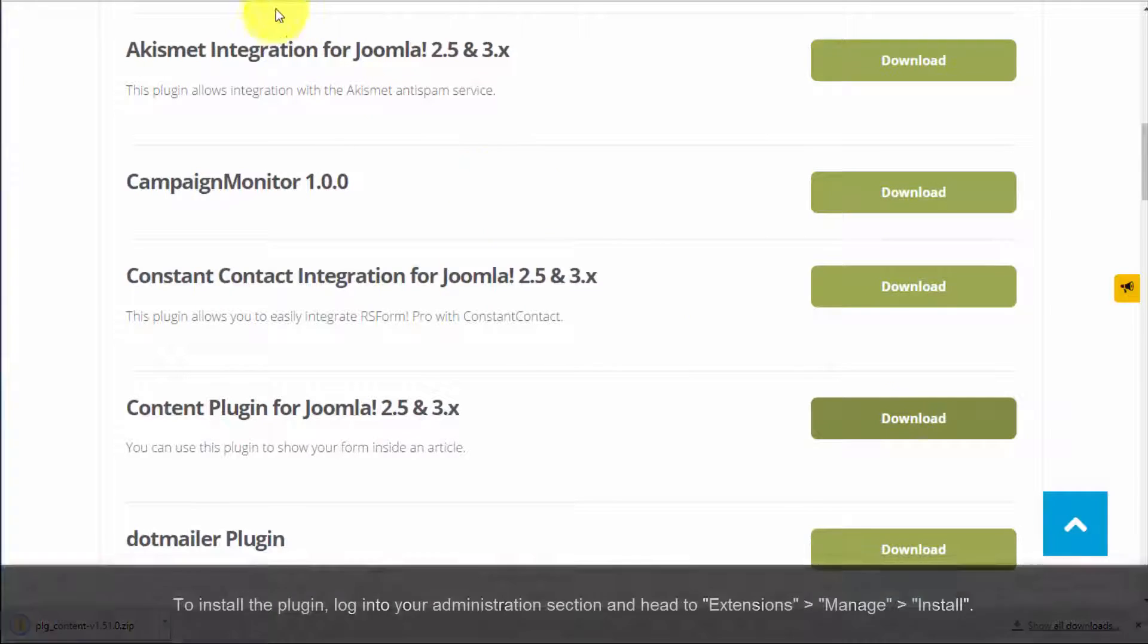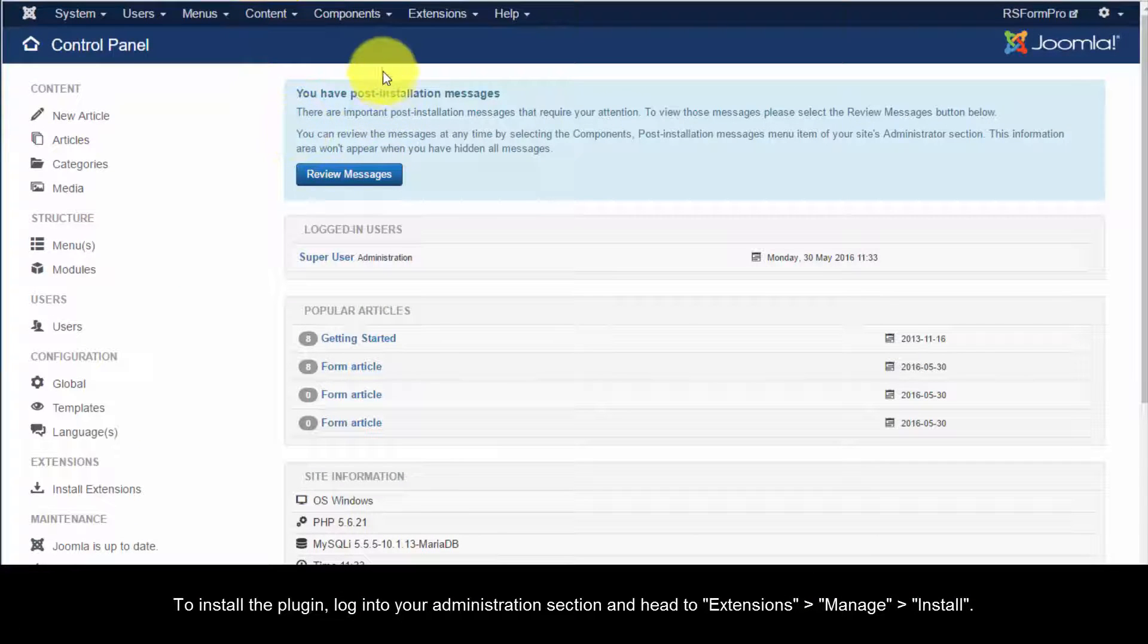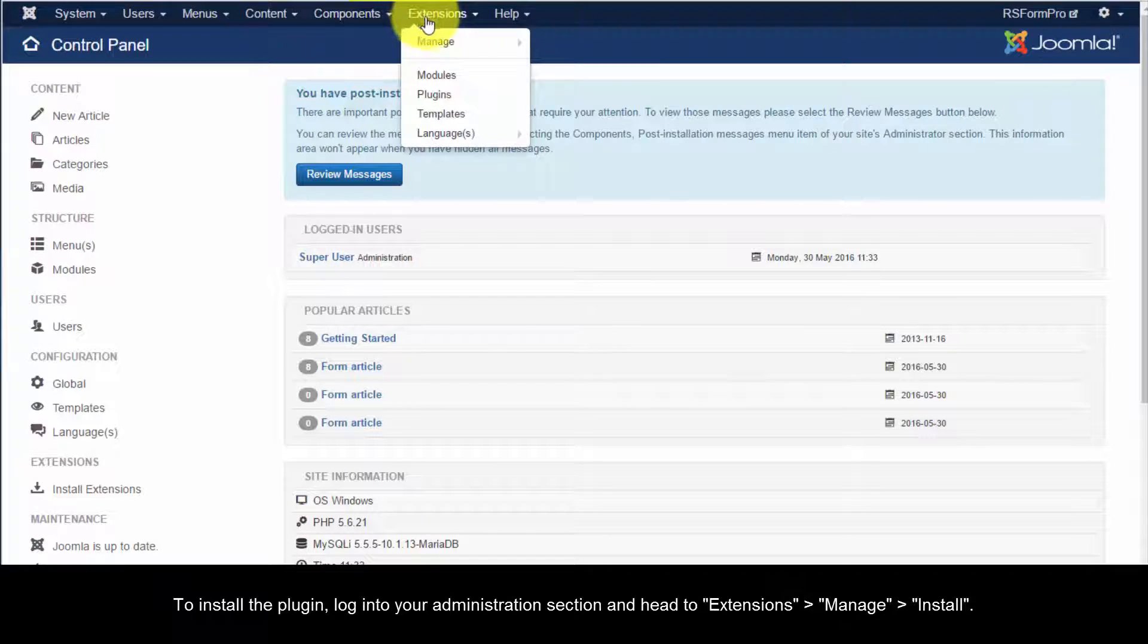To install the plugin, log into your Administration section and head to Extensions, Manage, Install.